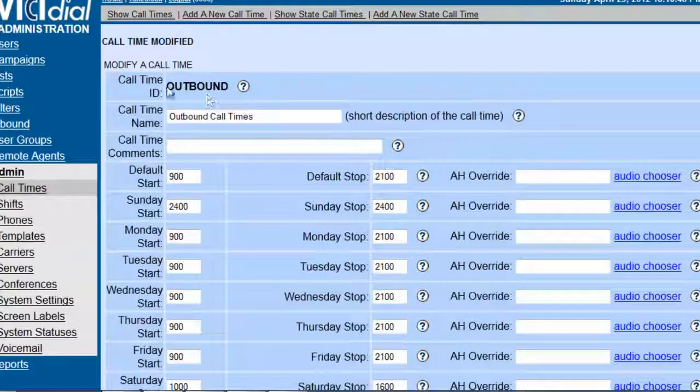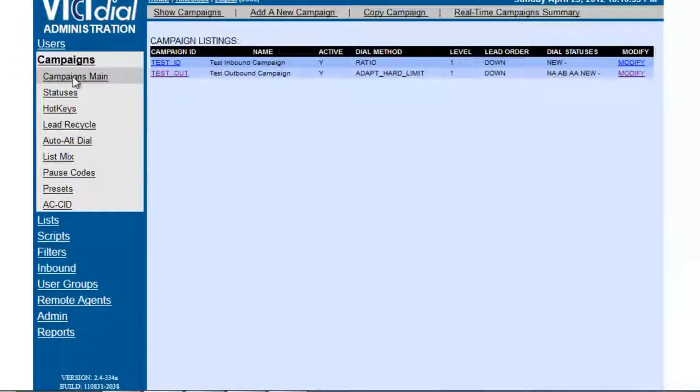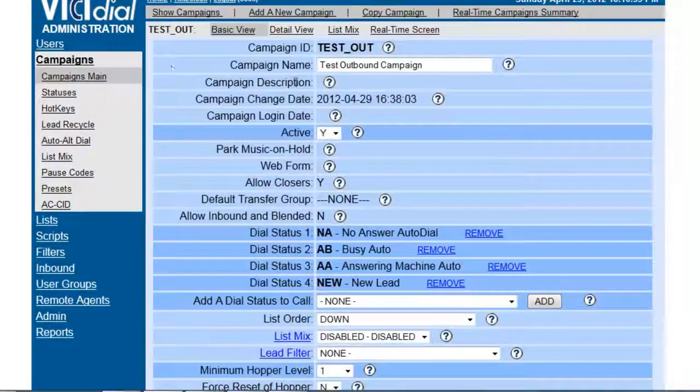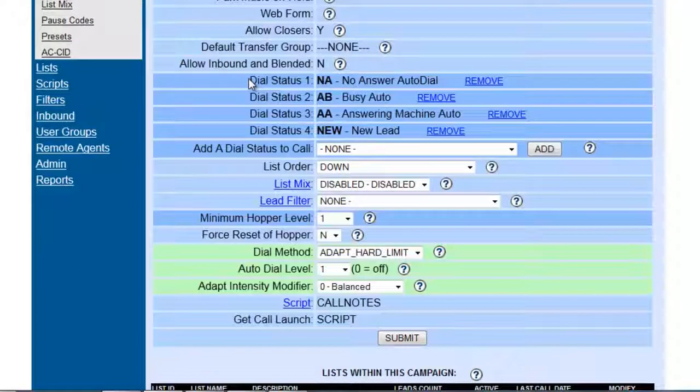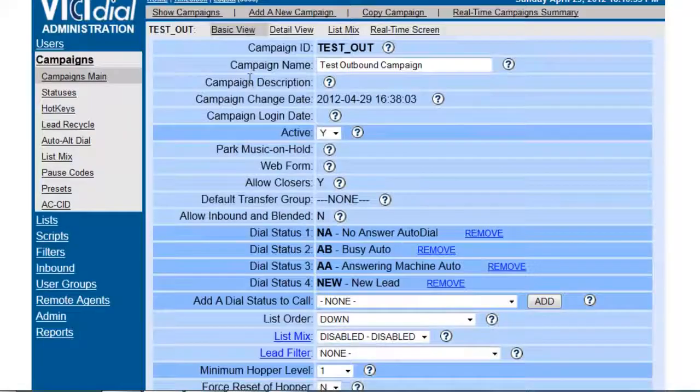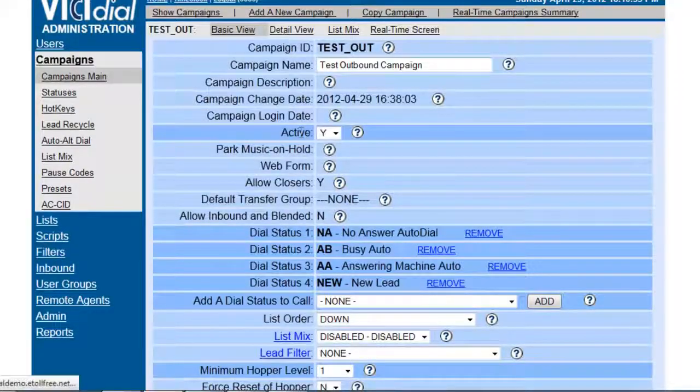we have now created our outbound call time, so let's put this into practice. So we go into our campaigns, and we're going to go into our test outbound campaign, and we're going to click on Detailed View.